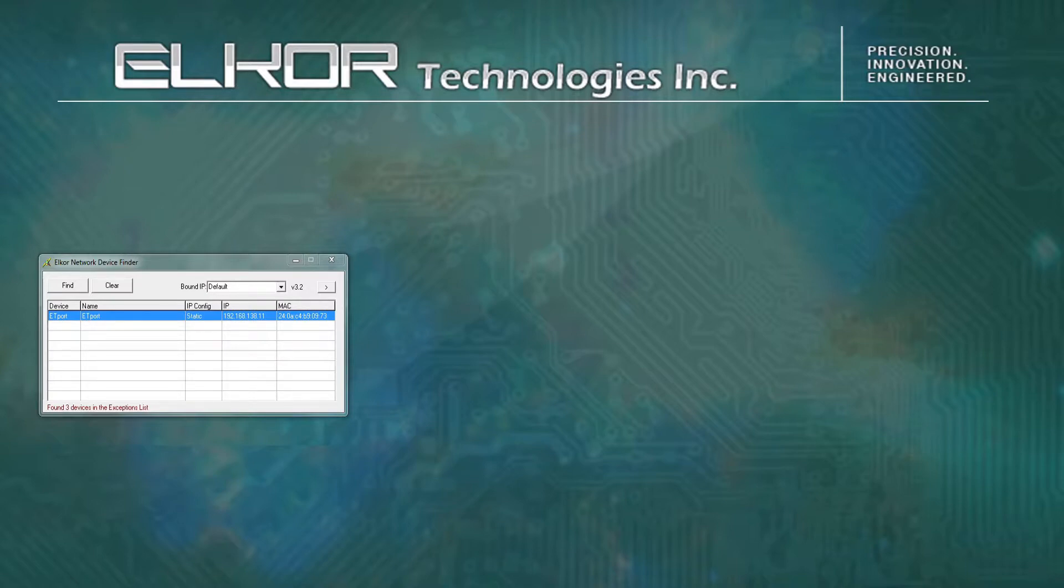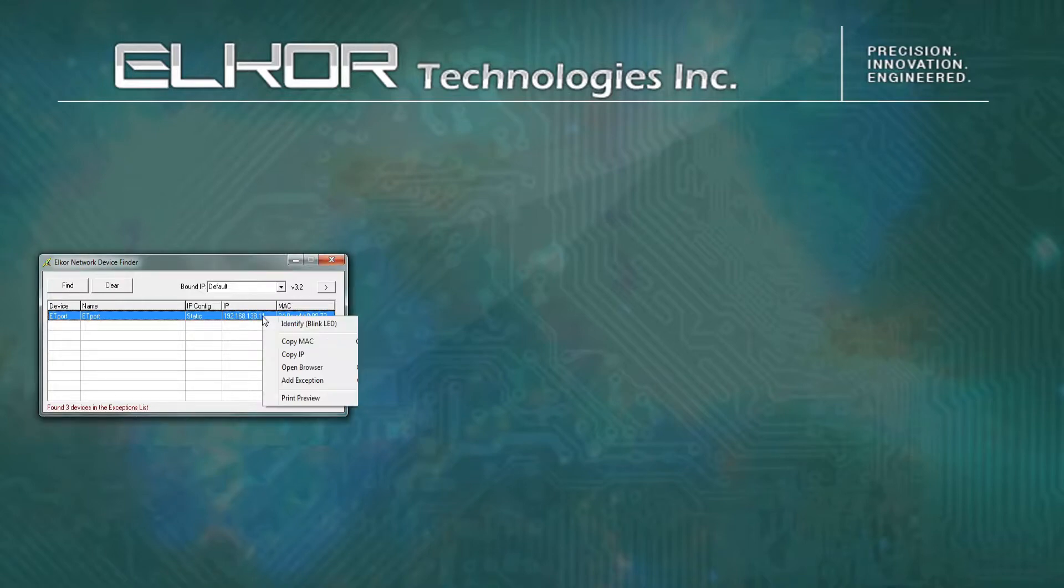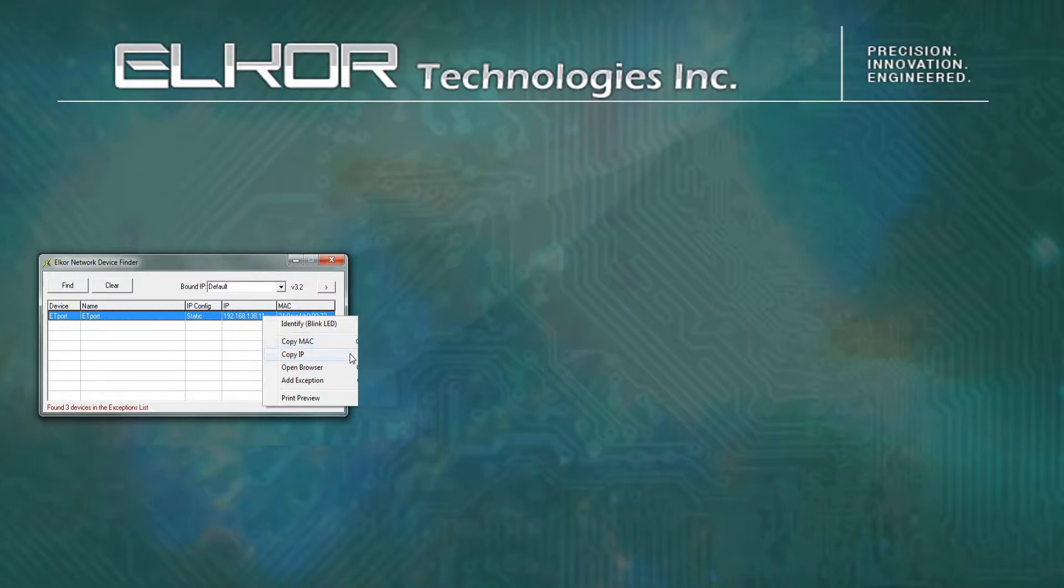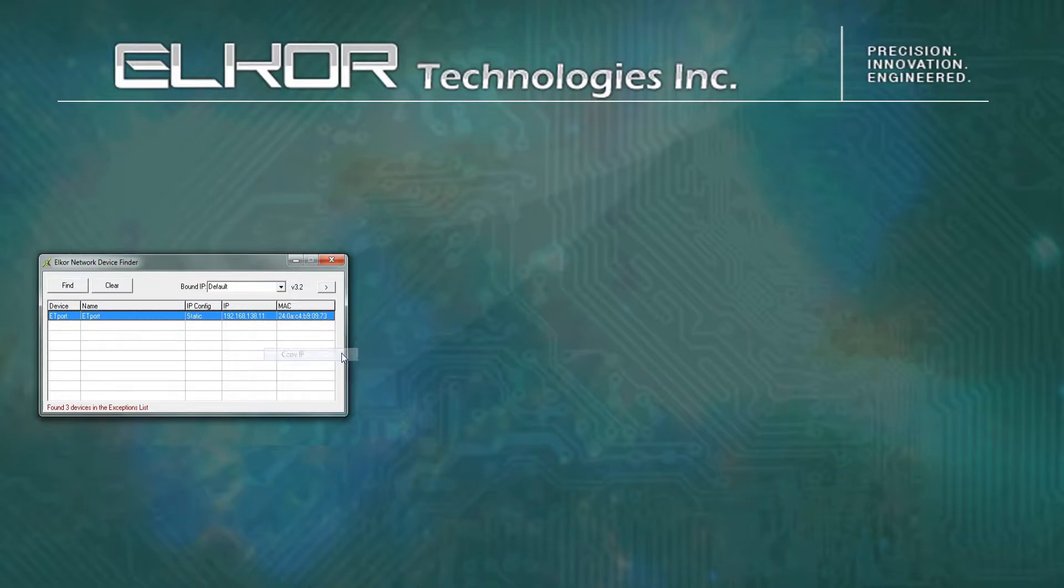The Finder utility features a number of useful tools. By right-clicking on the found device, we can issue an identify command to blink the network LED on the target device. We can copy the MAC address to the clipboard, copy the IP address to the clipboard, or open the default browser. In this case, we will copy the IP and paste it into our browser manually.